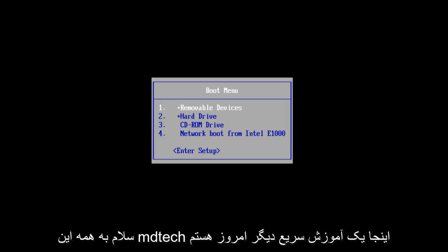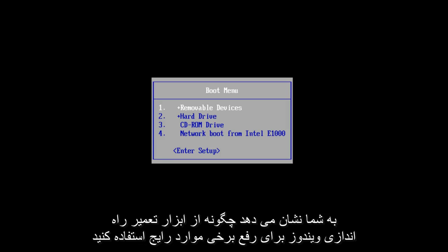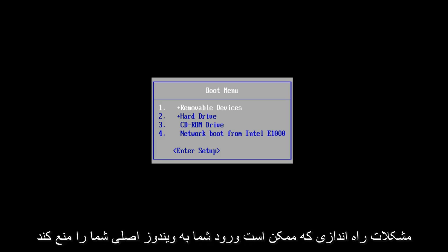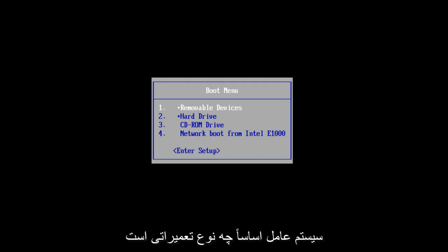Hello everyone, this is MD Tech here with another quick tutorial. Today I will be showing you how to use the Windows Startup Repair tool to fix some common startup problems that may be prohibiting you from getting into your main Windows operating system.